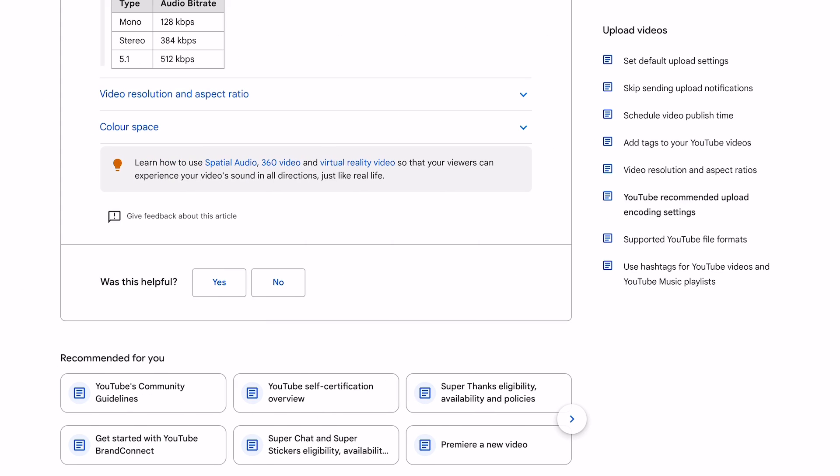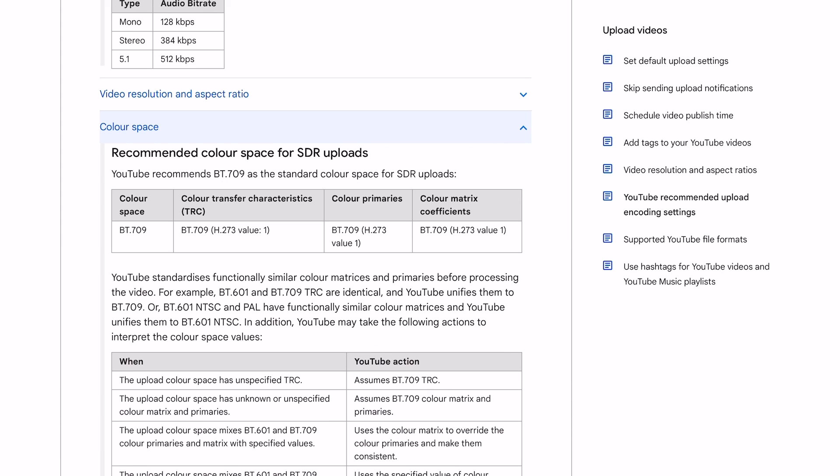This page is also useful for other areas of uploading to YouTube, like how certain color spaces are handled.